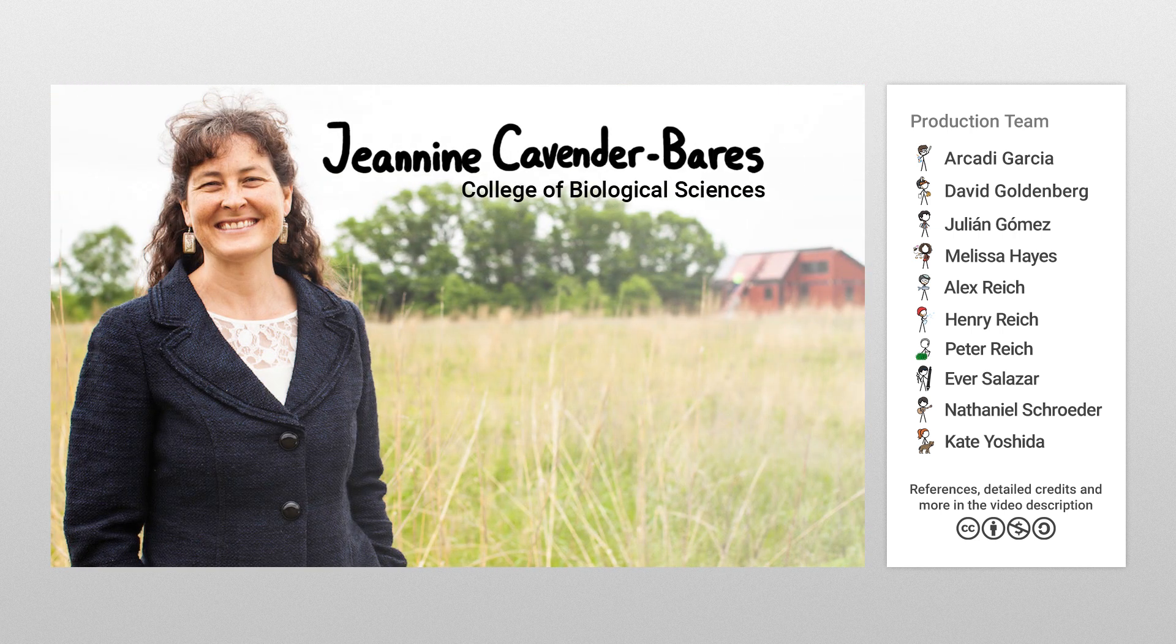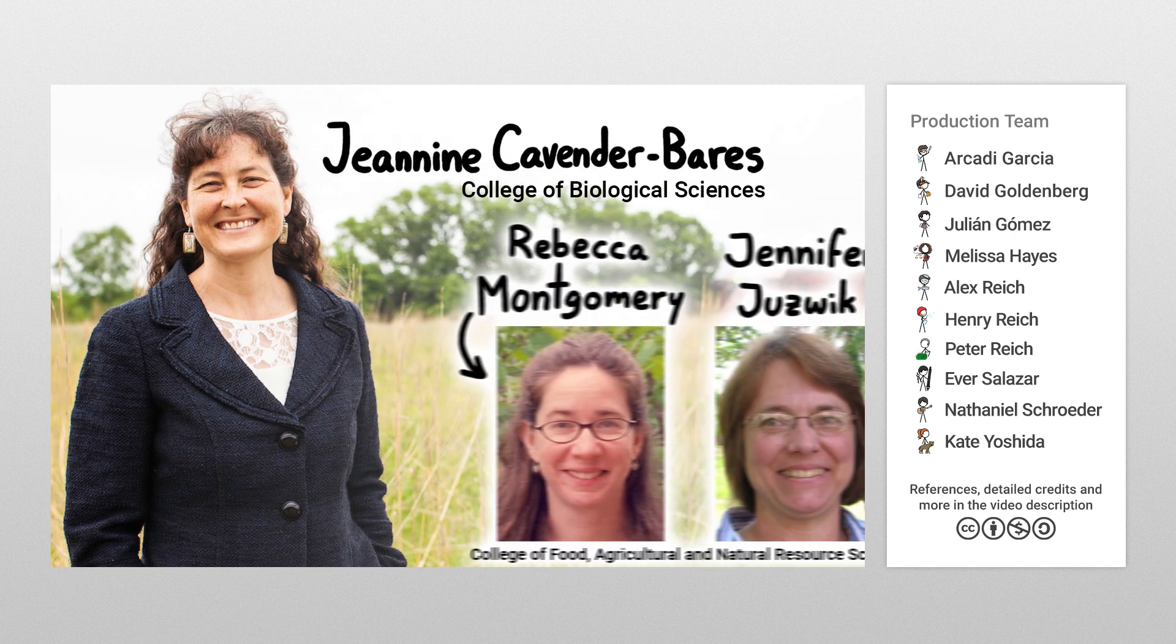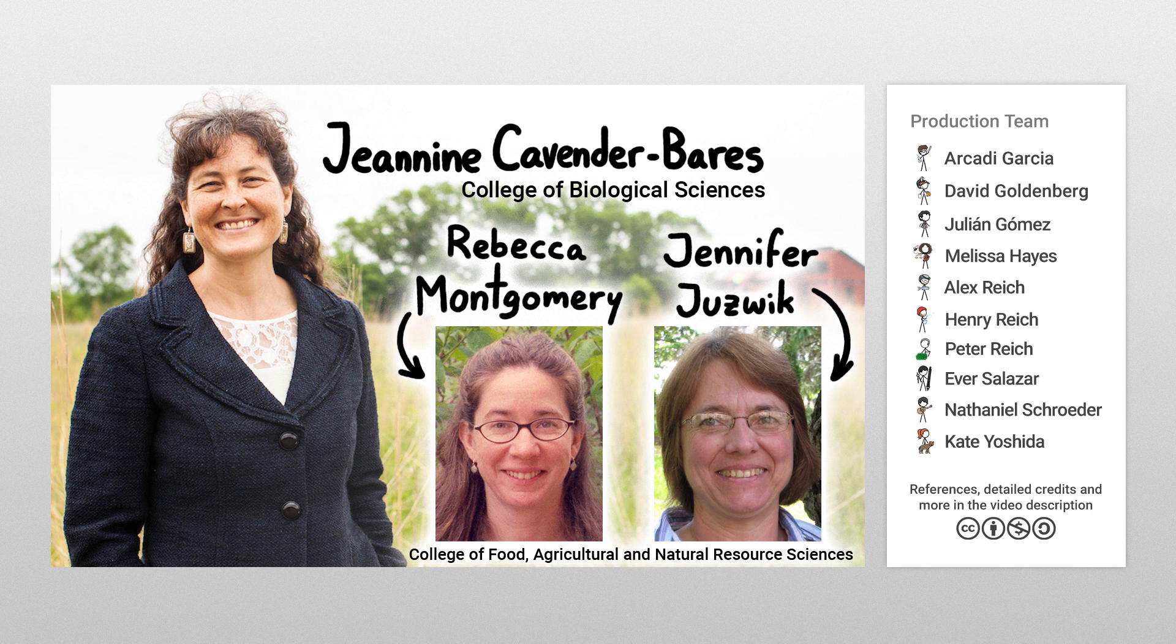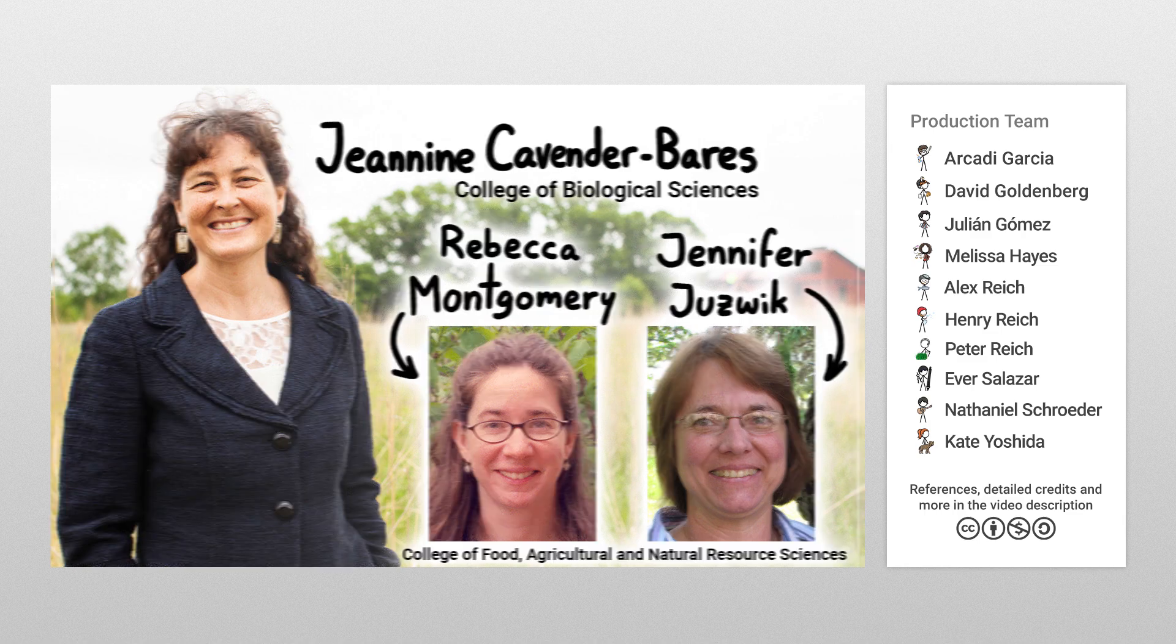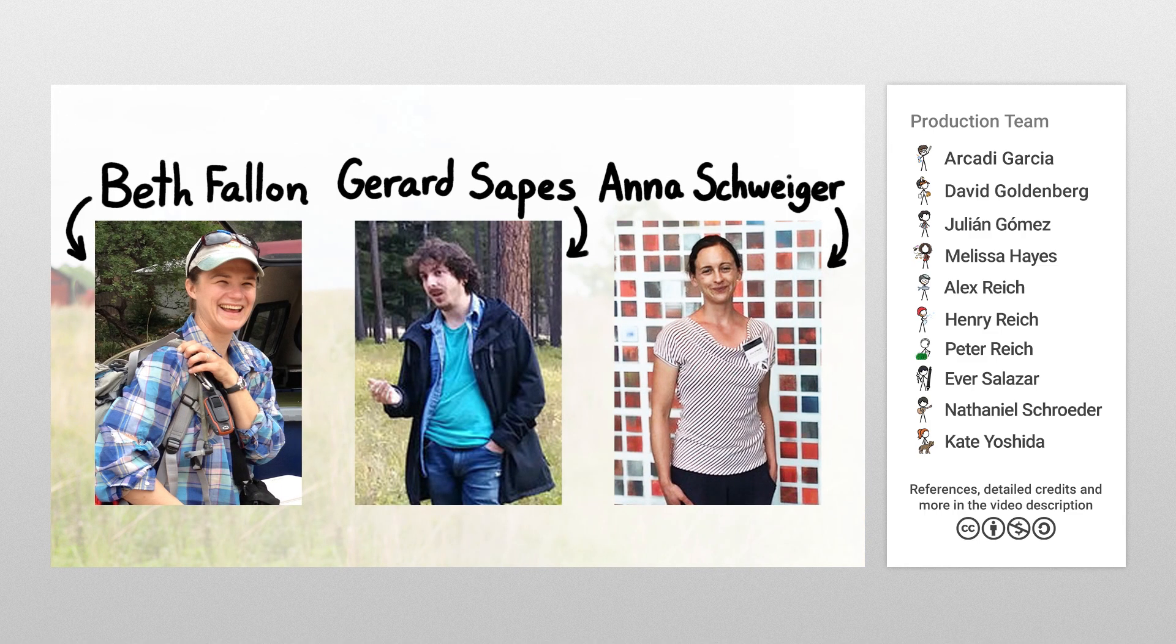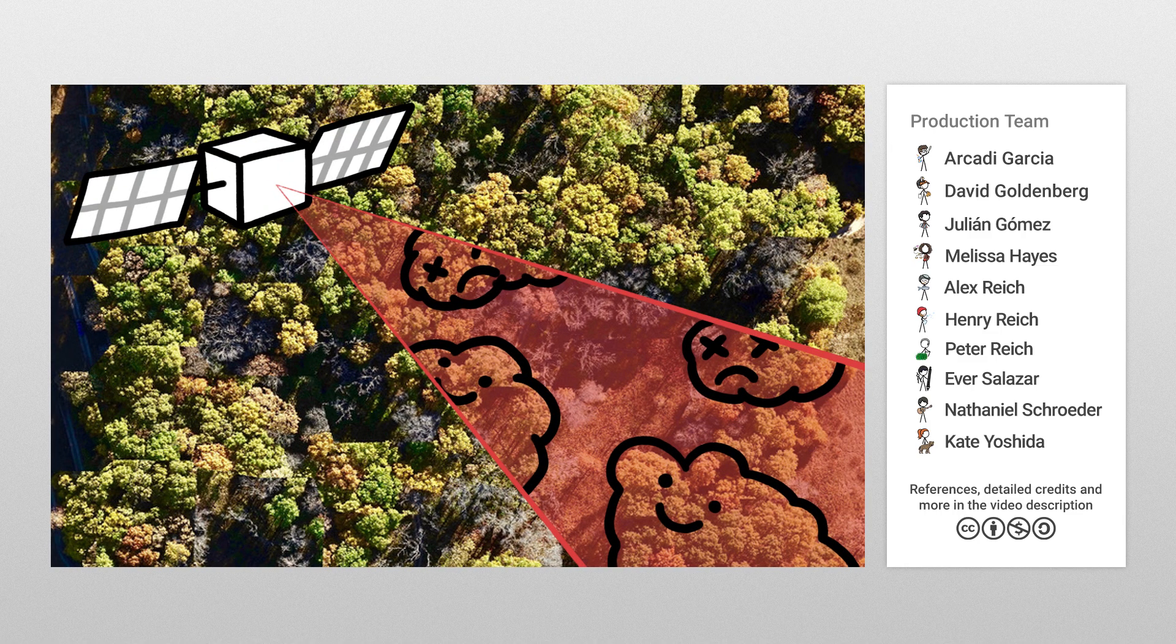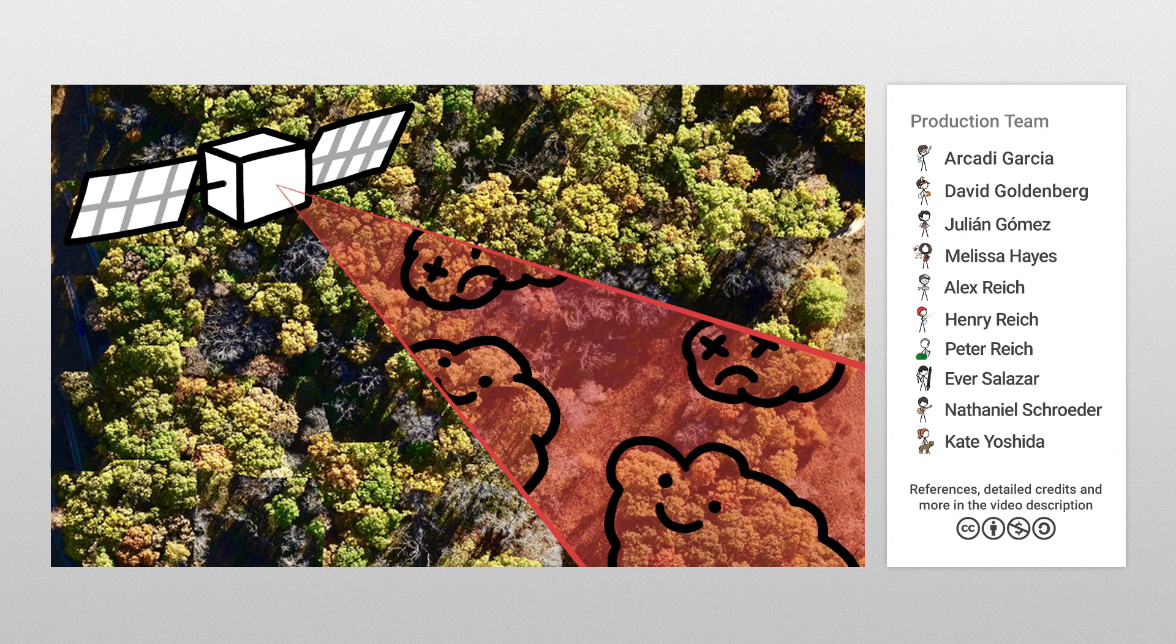Professor Janine Cavender-Bares in the College of Biological Sciences and her team, including professors Rebecca Montgomery and Jennifer Juswick in the College of Food, Agricultural, and Natural Resource Sciences, and post-docs Beth Fallon, Gerard Sapes, and Anna Schweiger have been developing new methods of detecting tree diseases using remote sensing technology.